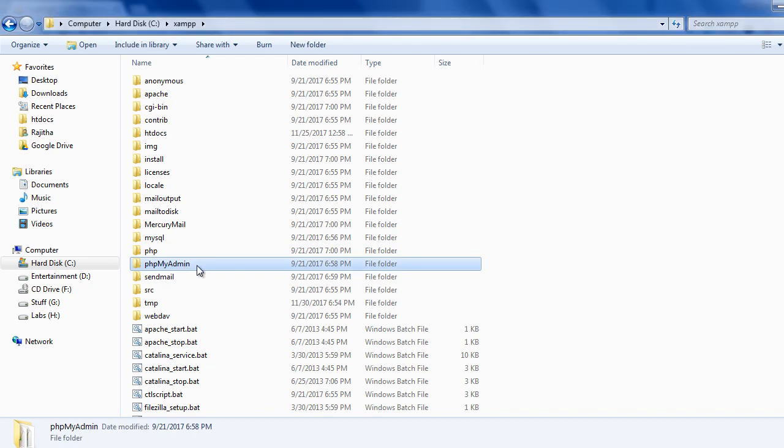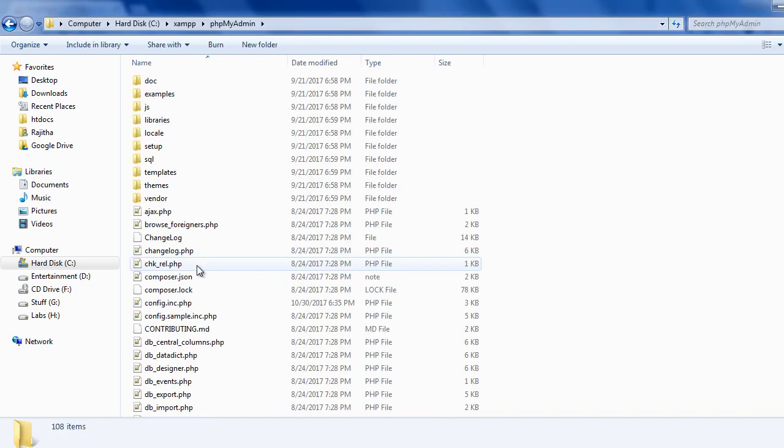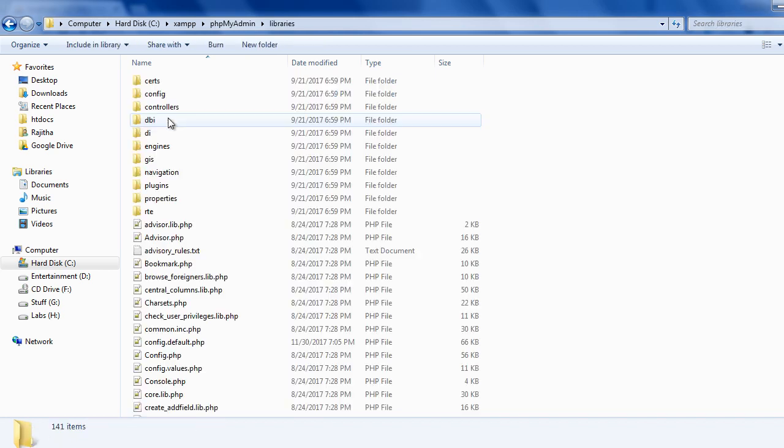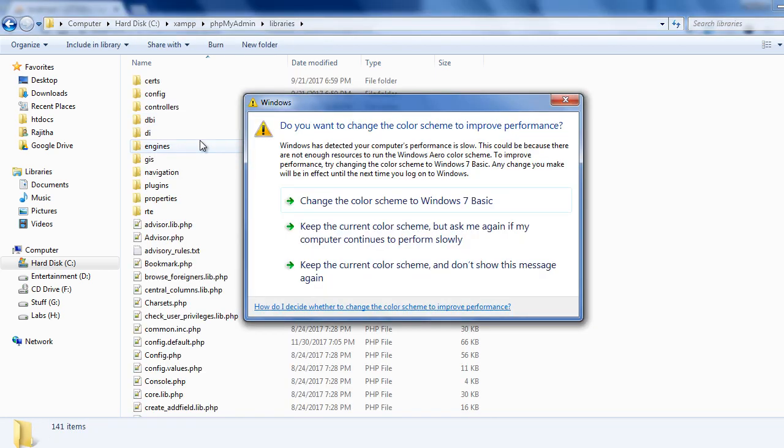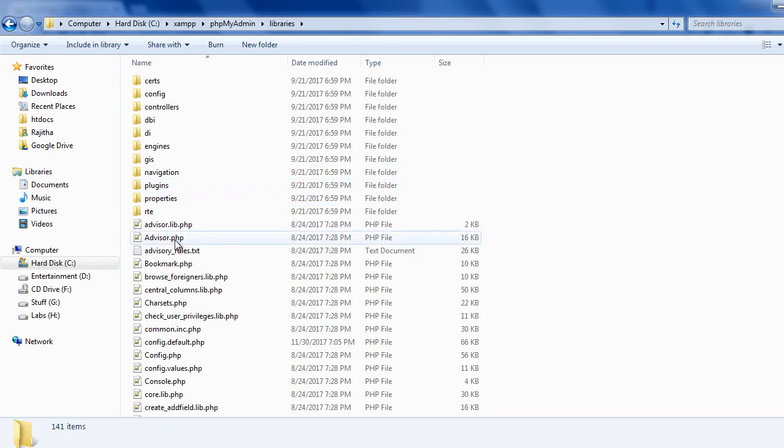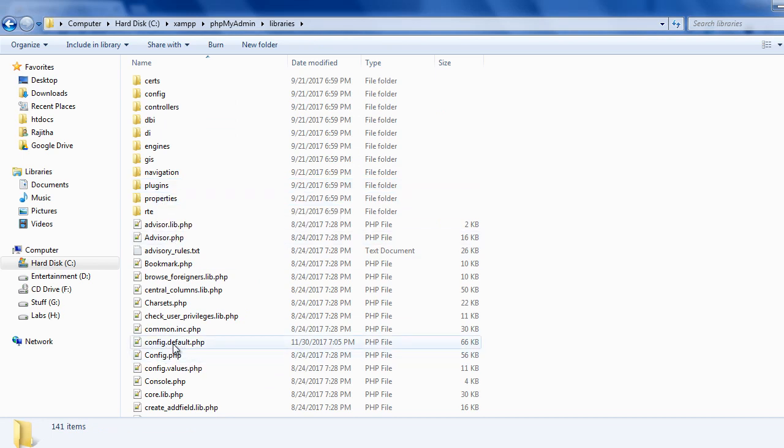So go inside phpMyAdmin and you will see this library folder. Here you need to edit this default configuration file.